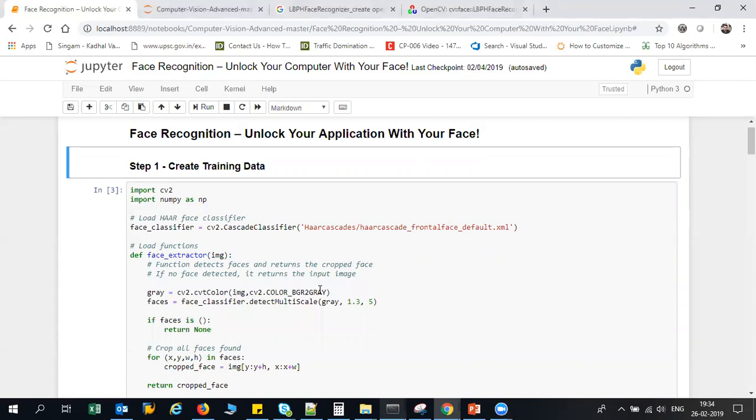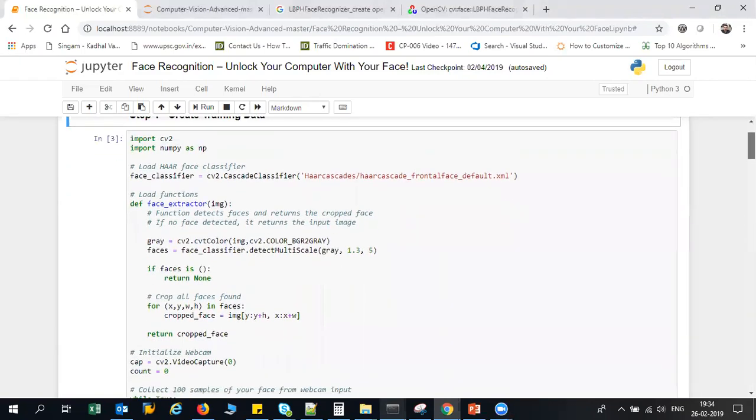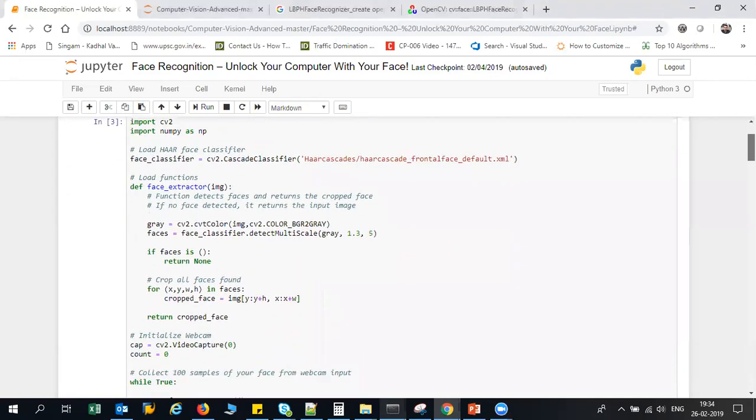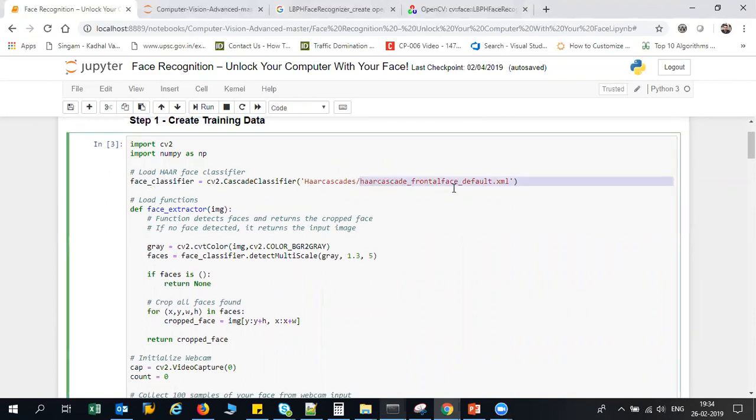We'll try to discuss about LBPH face recognizer, which is already provided in OpenCV. But before that, I'm going to create some training data. While creating training data, I'm going to use the Cascade classifier, and I have this Haar Cascade frontal face default XML which will be able to capture the face features.